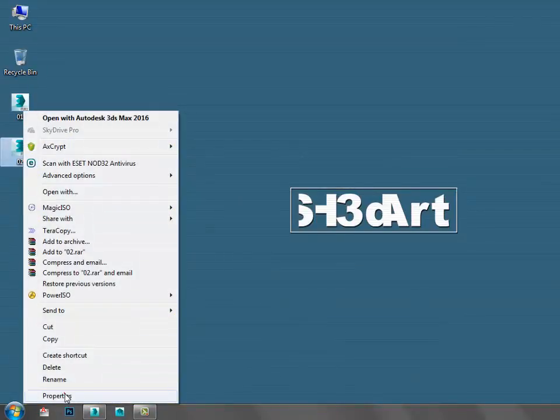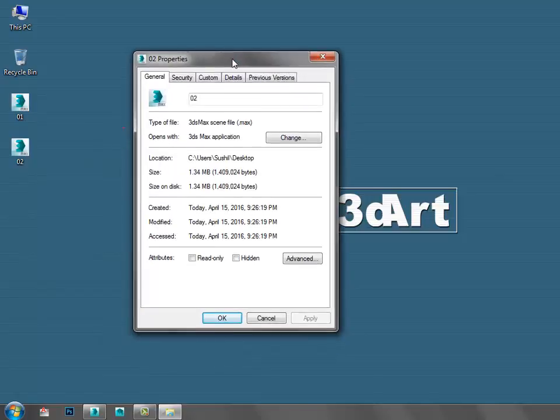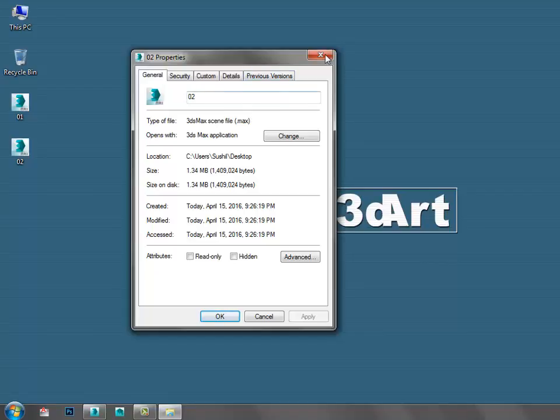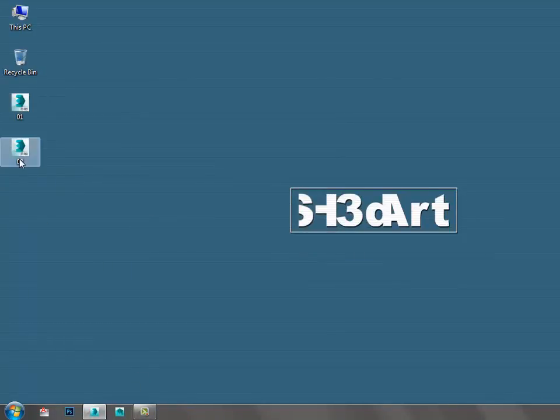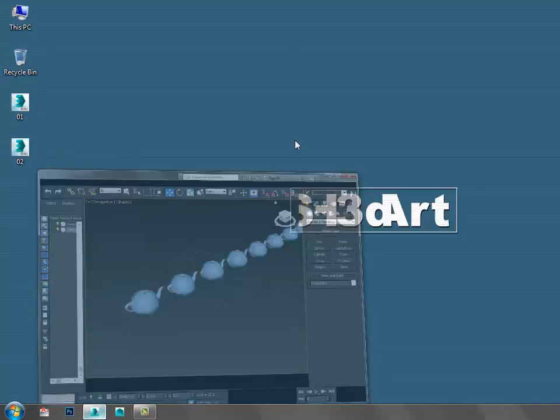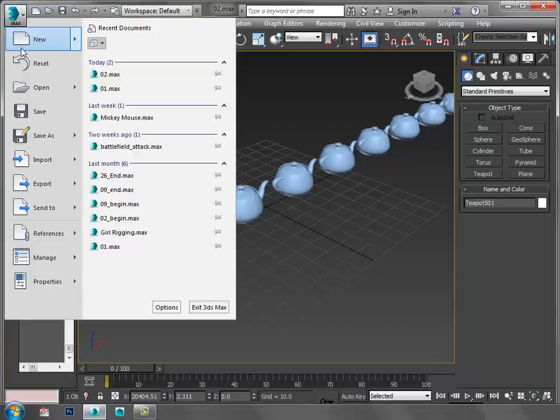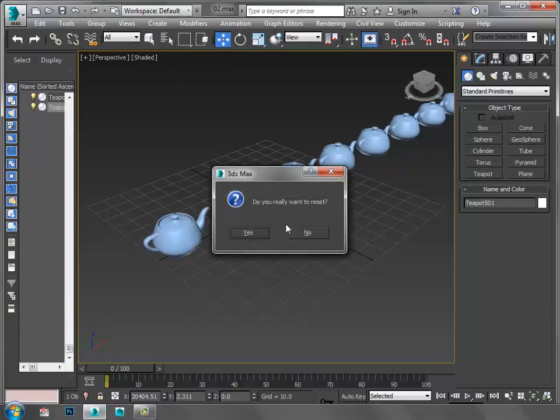I'm going to check the file size, and it's 1.3 MB. So if I choose the Copy option, file size is bigger than the Instance option. This is the main tip to reduce file size.